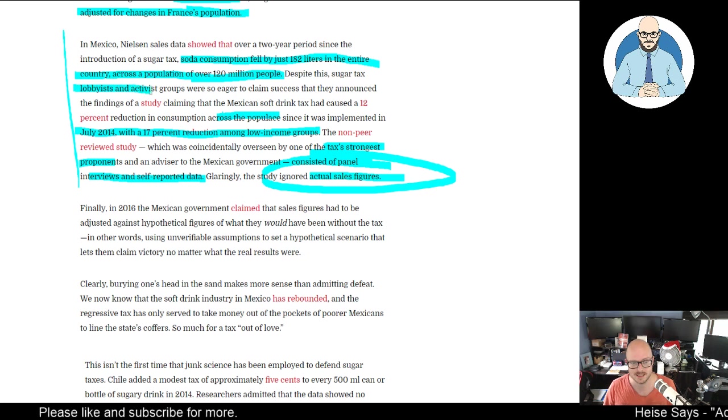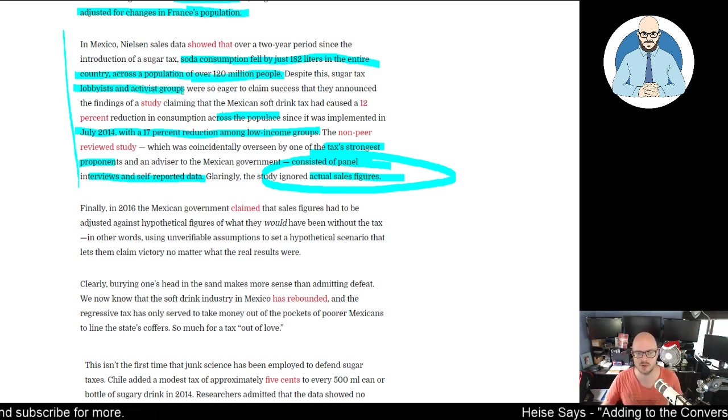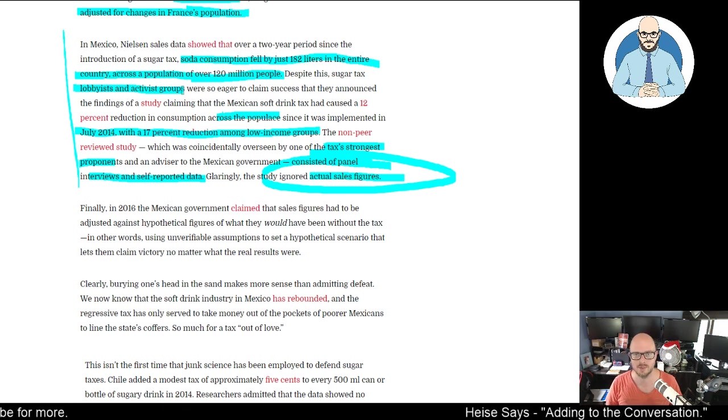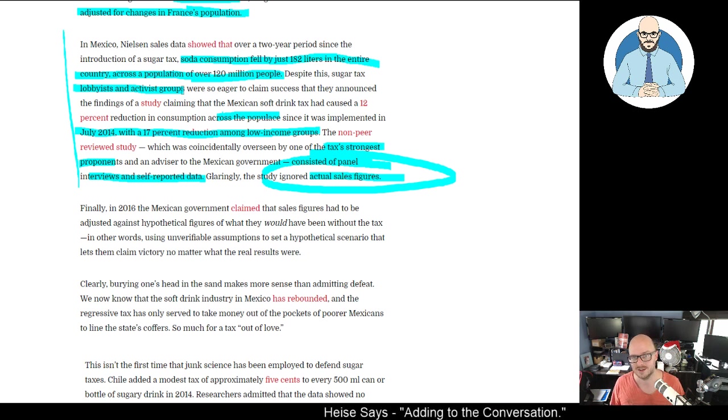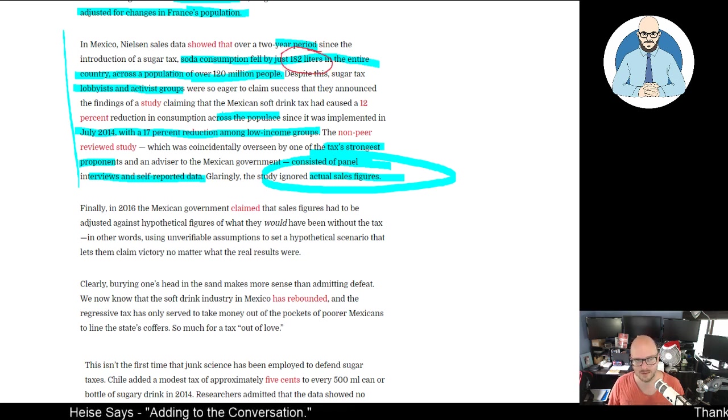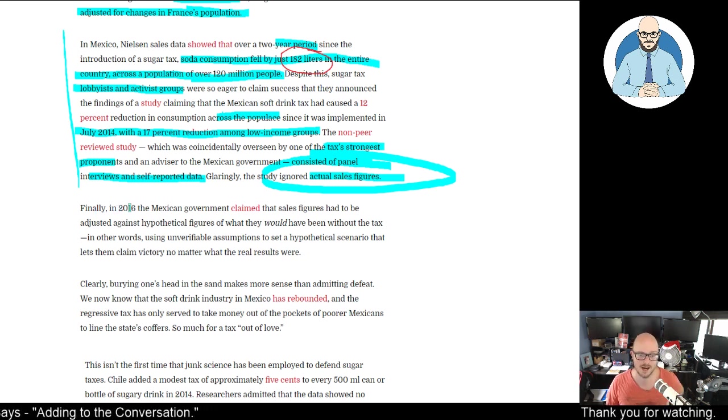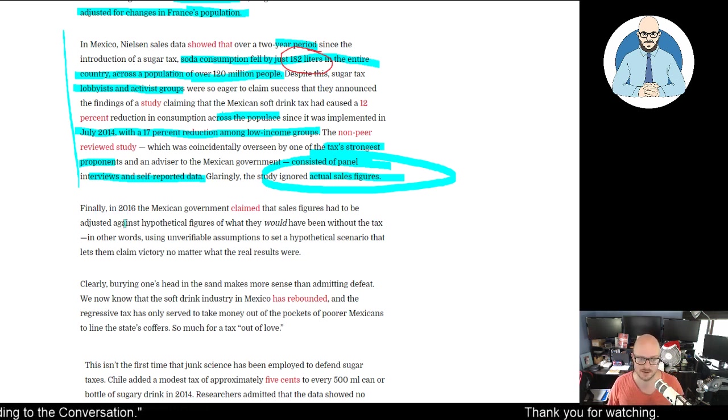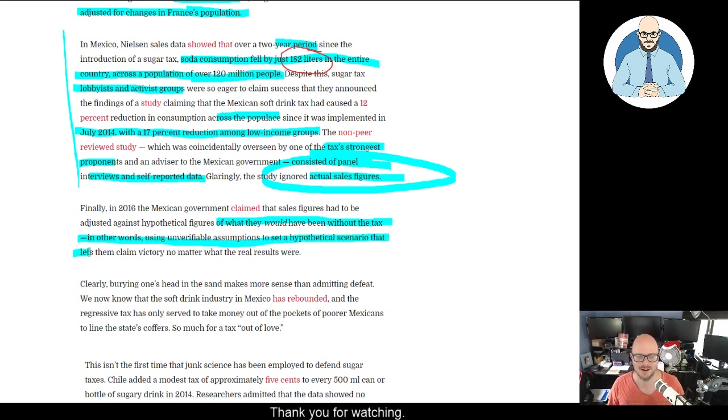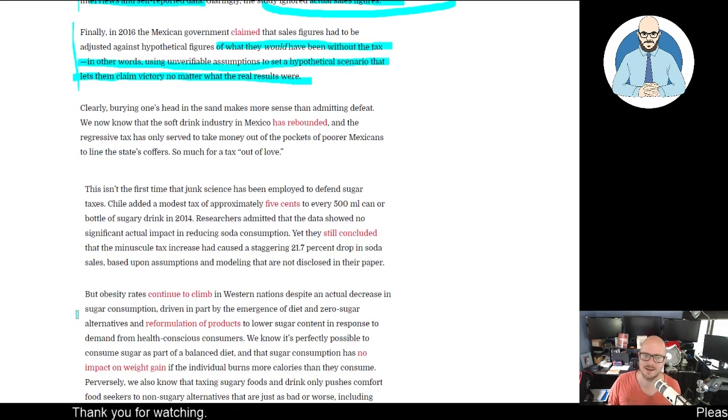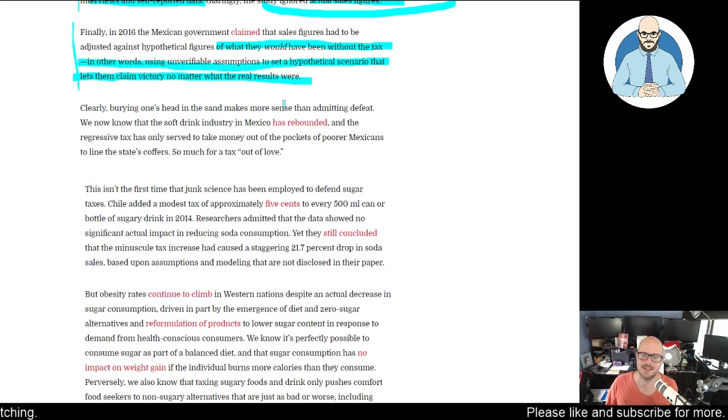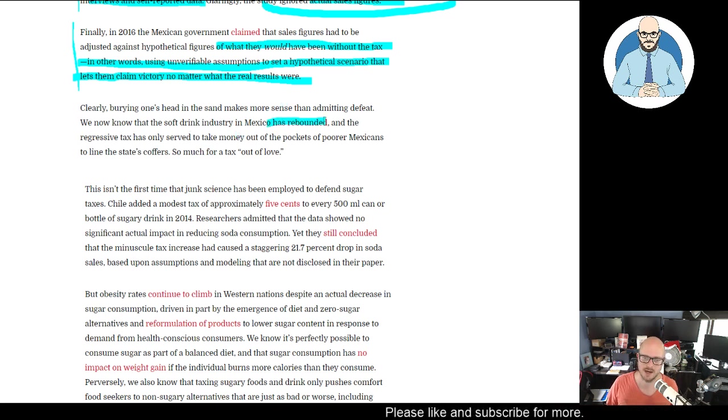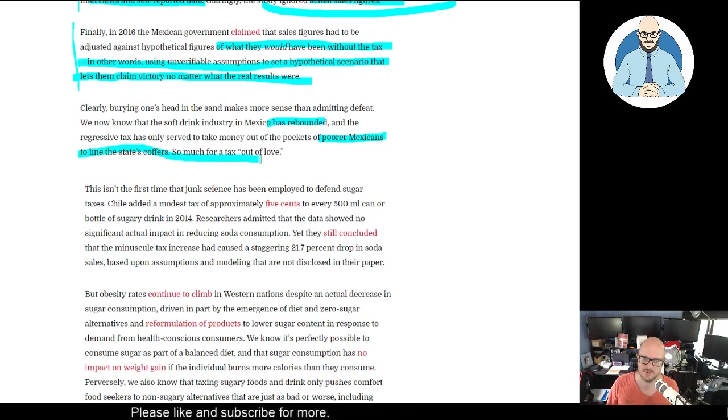They're lobby groups - this is their job. They have complete bias. Could you imagine if that was your job and that was all the impact you made? Finally, in 2016, the Mexican government claimed that sales figures had to be adjusted against hypothetical figures of what they would have been without the tax - using unverifiable assumptions to set a hypothetical scenario. That lets them claim victory no matter what the real results were. Clearly, burying one's head in the sand makes more sense than admitting defeat. We now know the soft drink industry in Mexico has rebounded and the regressive tax has only served to take money out of the pockets of poorer Mexicans to line the state's coffers. So much for a tax out of love.